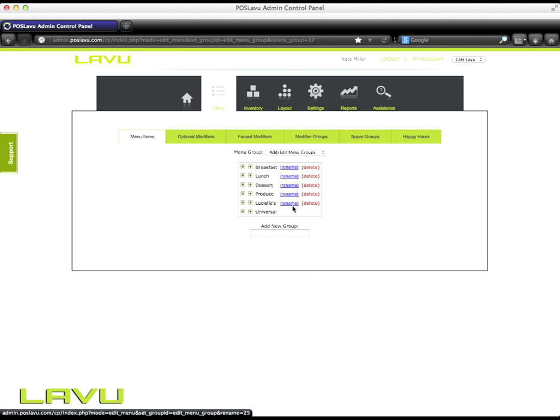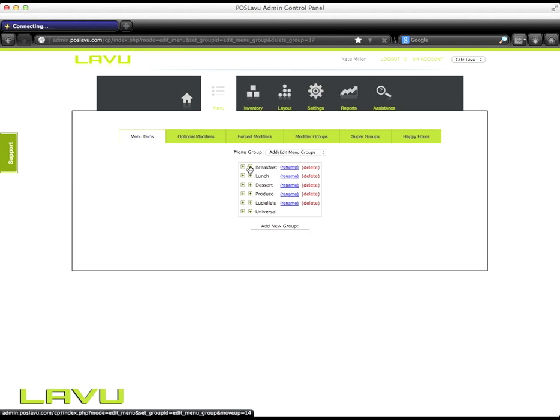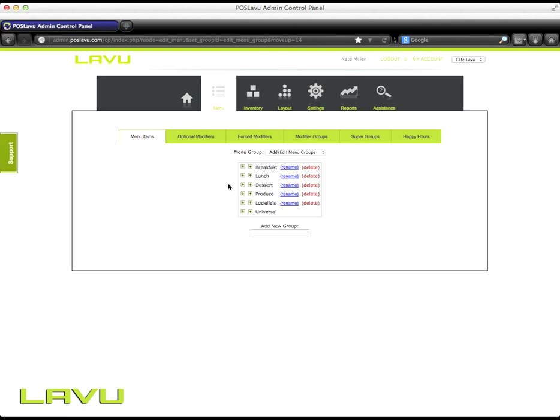You can rename the groups as needed and move them up and down in the order of appearance that you wish. So if you want breakfast to go first, click the up arrow and it'll go above lunch.